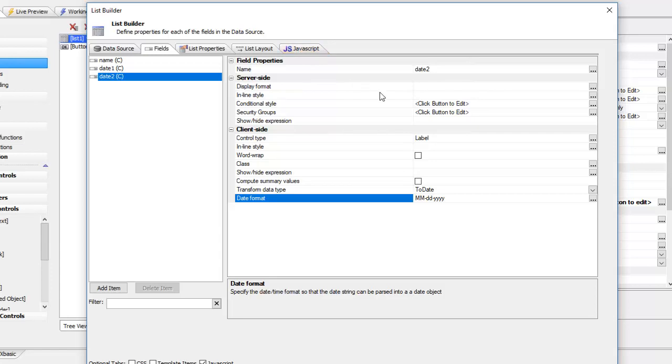The next thing that we're going to do is basically use the new methods that have been added to the date prototype by Alpha.